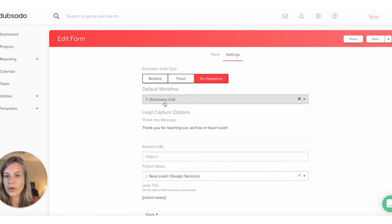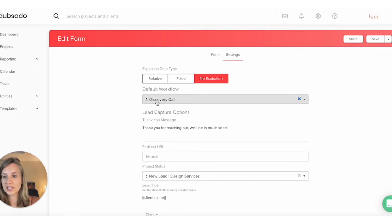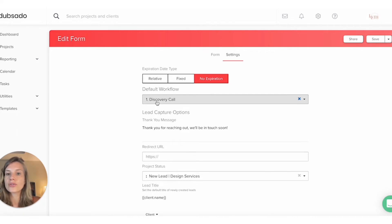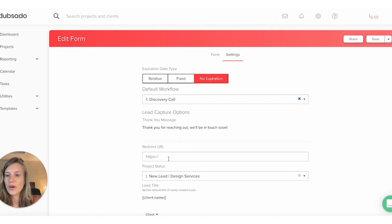The default workflow for me is the Discovery Call — that's the workflow name I gave it. It's that first workflow where we exchange messages and then decide on a good time to have a Zoom call. So once the lead comes in, Dubsado knows it needs to start the Discovery Call workflow. You can also choose a thank you message, or redirect them to another page — which could be quite cool. You could send them more information about your services or redirect them to a testimonial video.